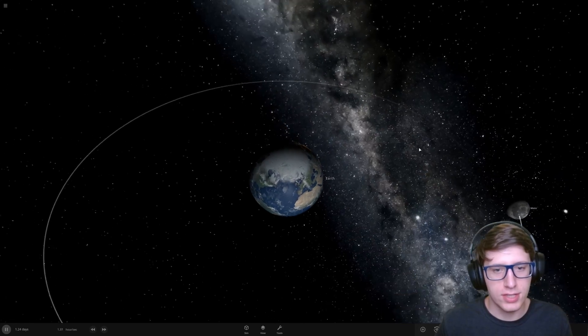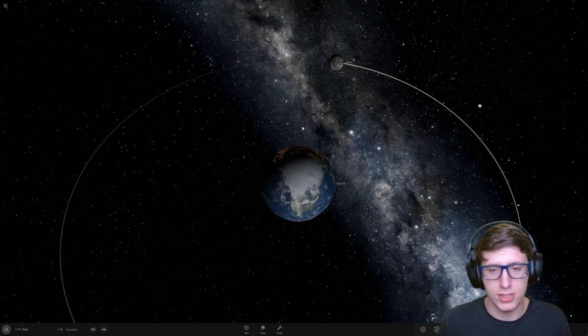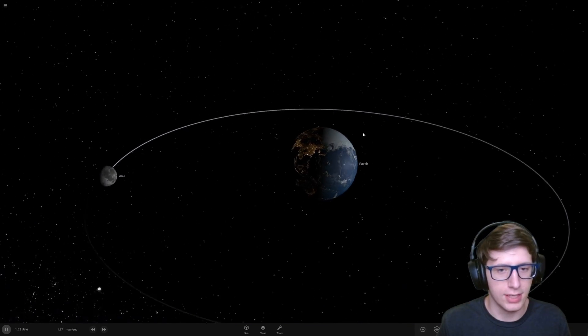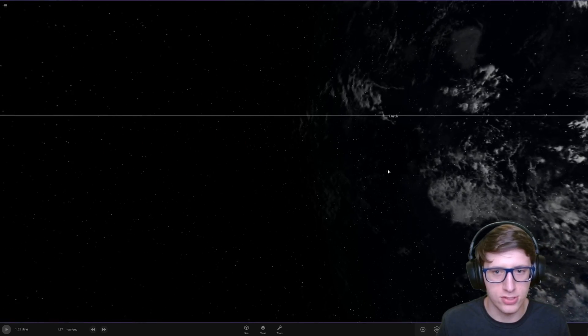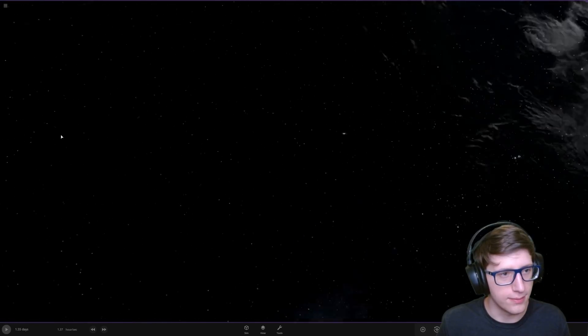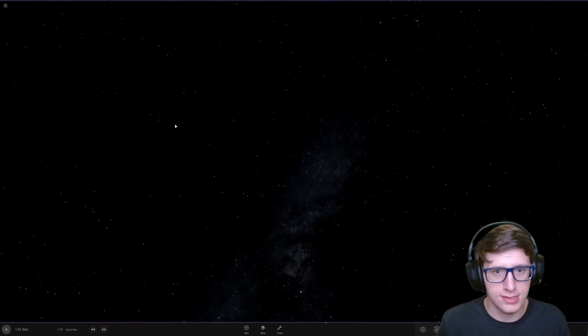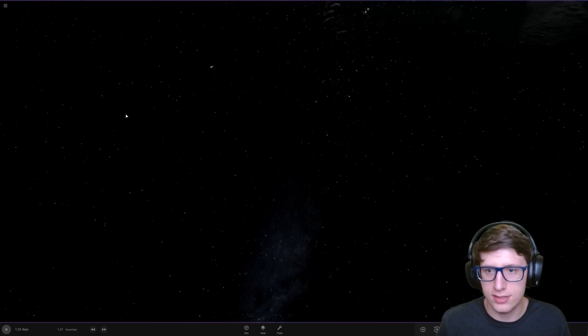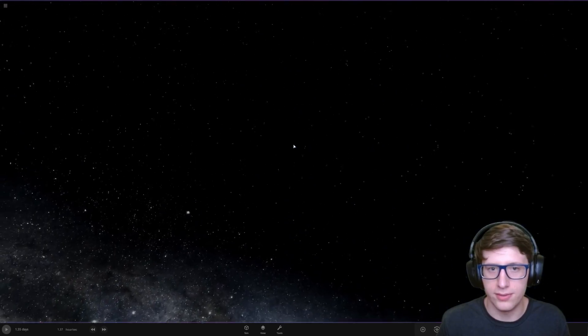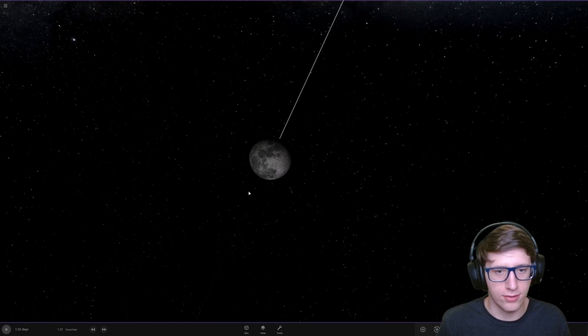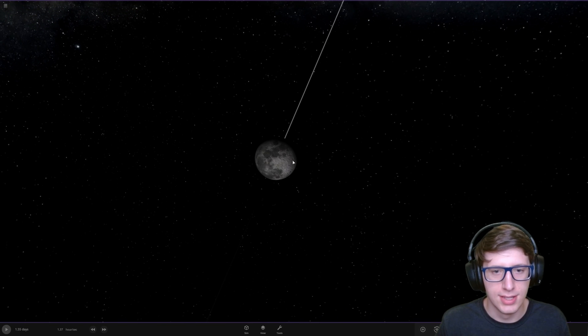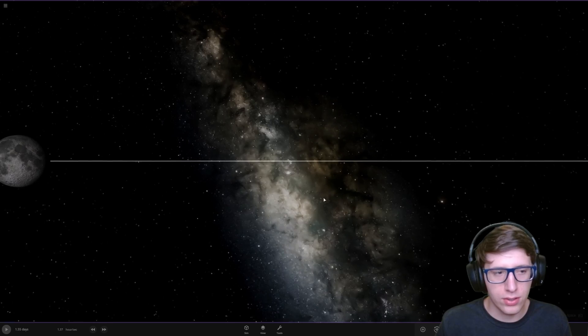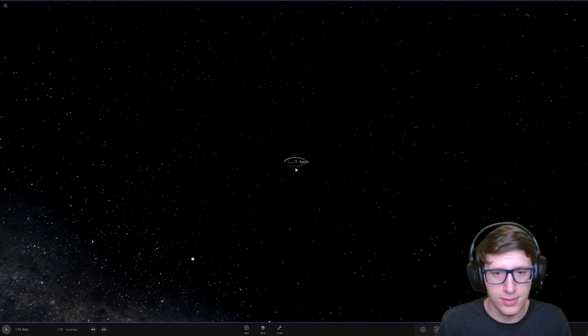So here we have the moon and earth. The moon is much closer to the earth in this than it is in real life. We can demonstrate this by going down onto the surface of the earth and looking at the sky. If the moon is this big in the sky, you should probably be concerned. But point being, we are going to duplicate the moon and see what happens.